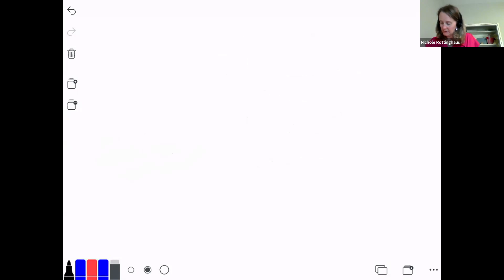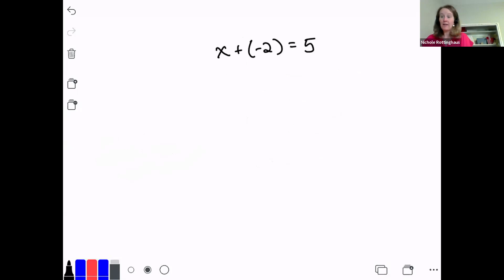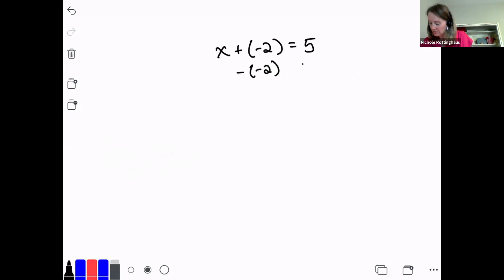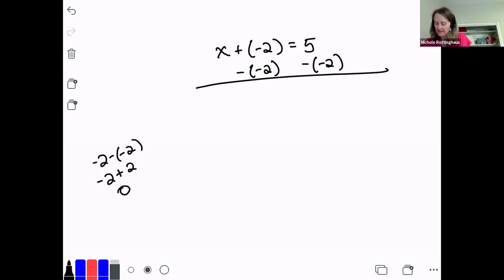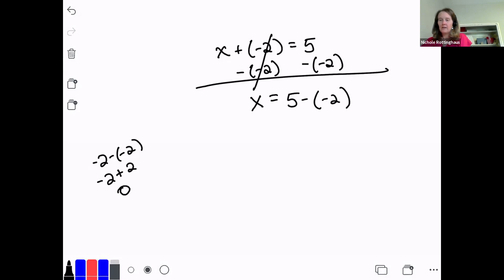One more: x plus a negative 2 equals 5. Now I'm adding a negative number — that's okay. It's still an addition problem, so we solve it by subtracting. I subtract a negative 2 on both sides. Negative 2 minus a negative 2 is the same as negative 2 plus 2, which equals 0 — they cancel. I'm left with x equals 5 minus a negative 2, which I turn into an addition problem: 5 plus 2. x equals 7.